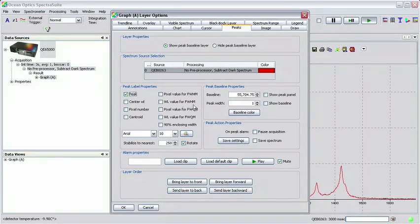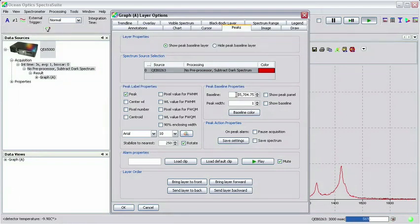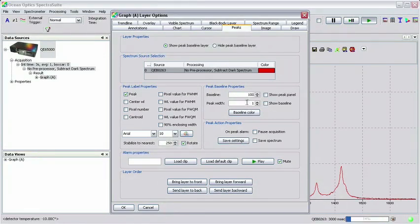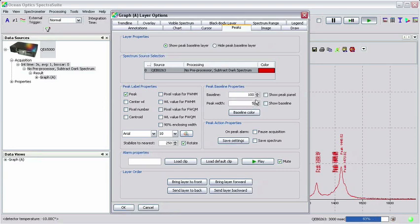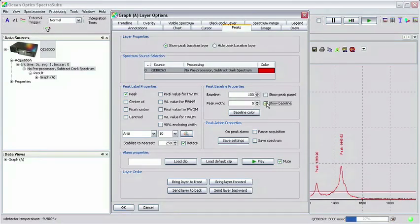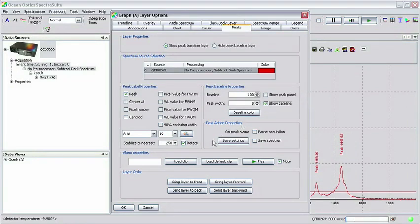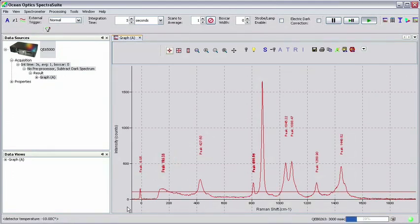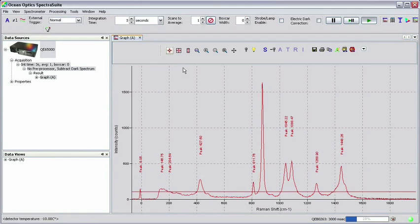In the peak baseline properties frame, now set the baseline to 100 counts and the peak width to 5. Check the box next to show baseline. Clicking OK in the graph layer options window returns you to the spectrum graph. You will see that all peaks above the peak baseline we set are now automatically labeled.